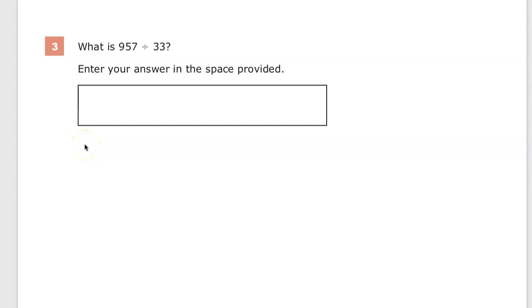This is the grade six math practice test for TN Ready. Question number three on this version. Question says, what is 957 divided by 33? Enter your answer in the space provided.